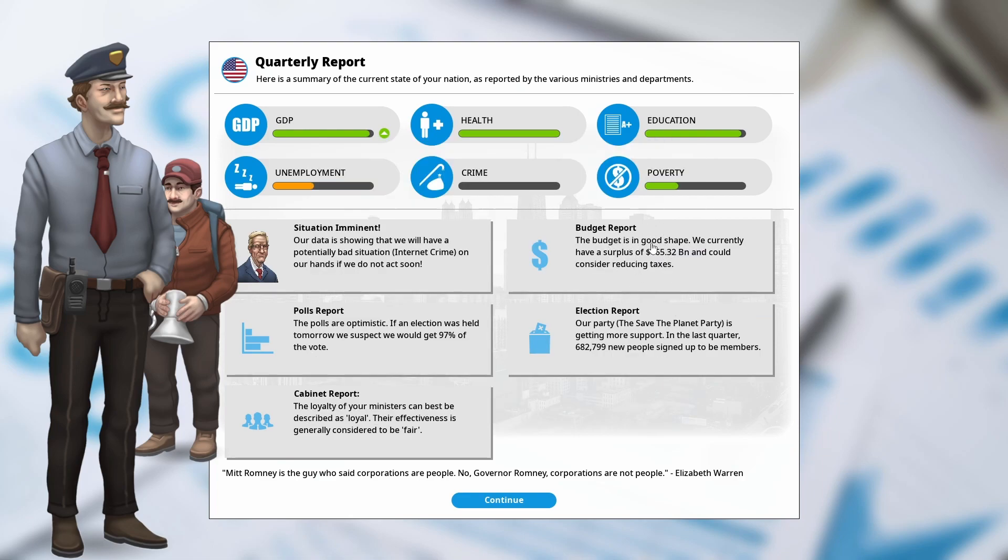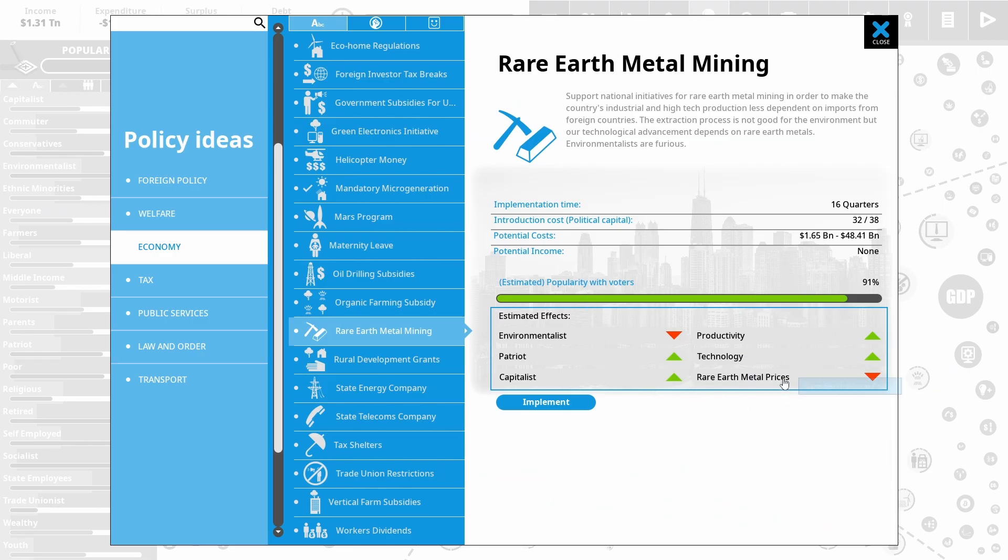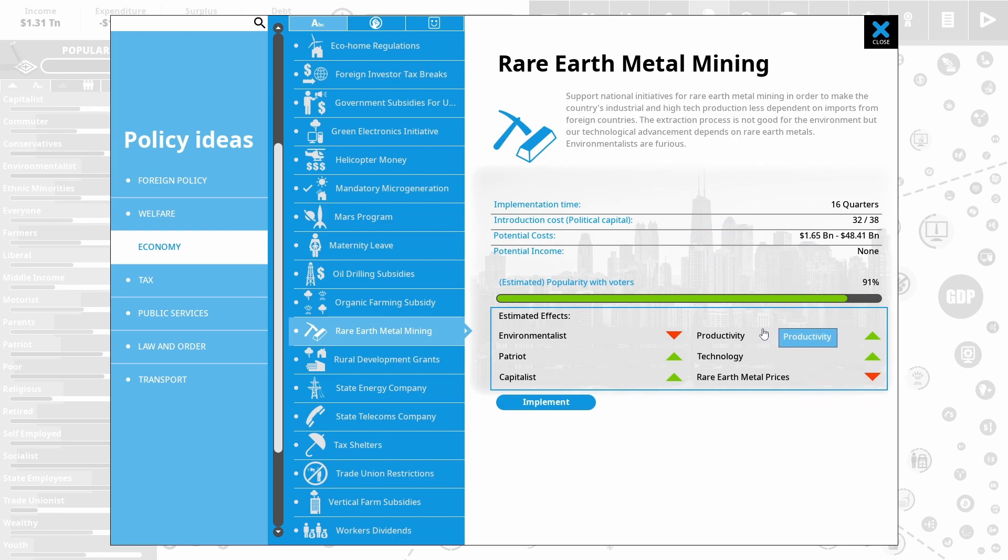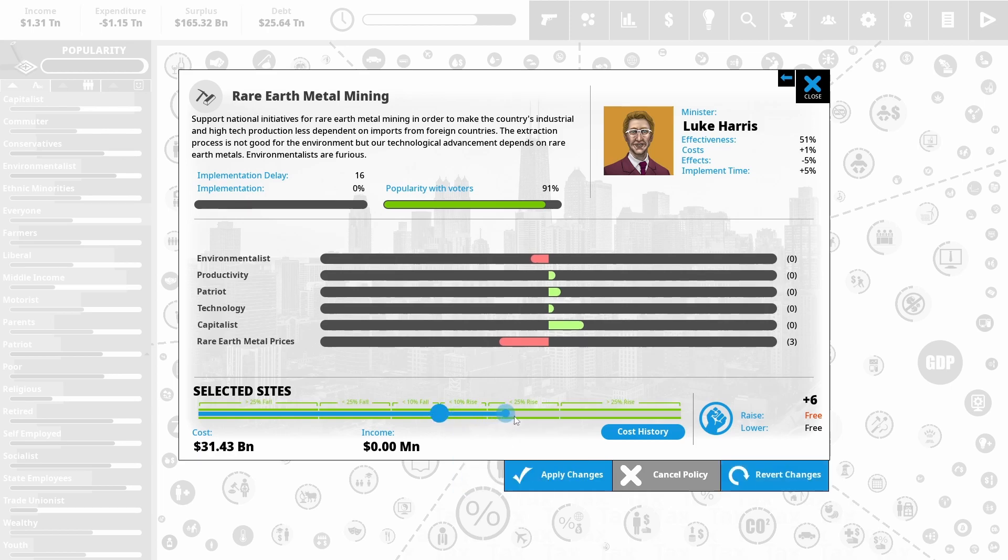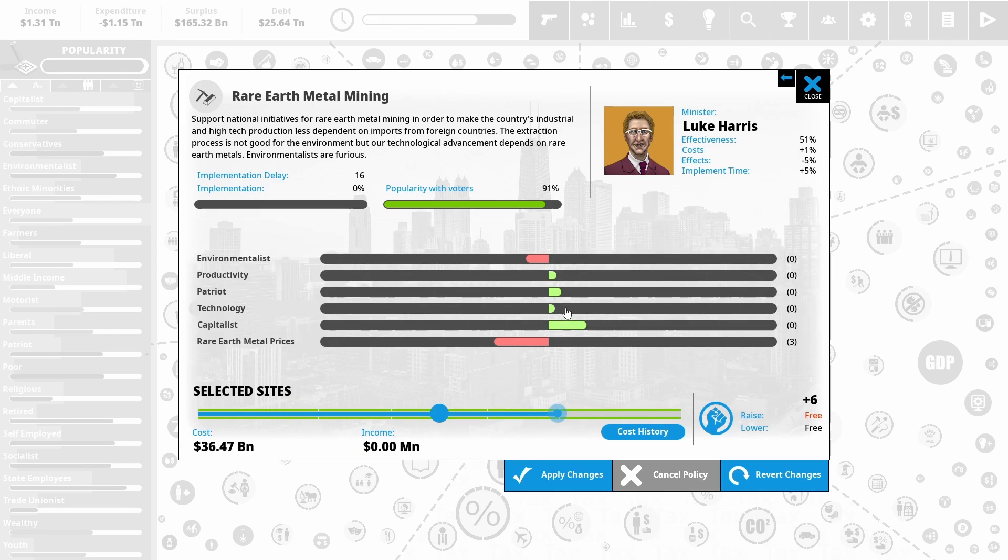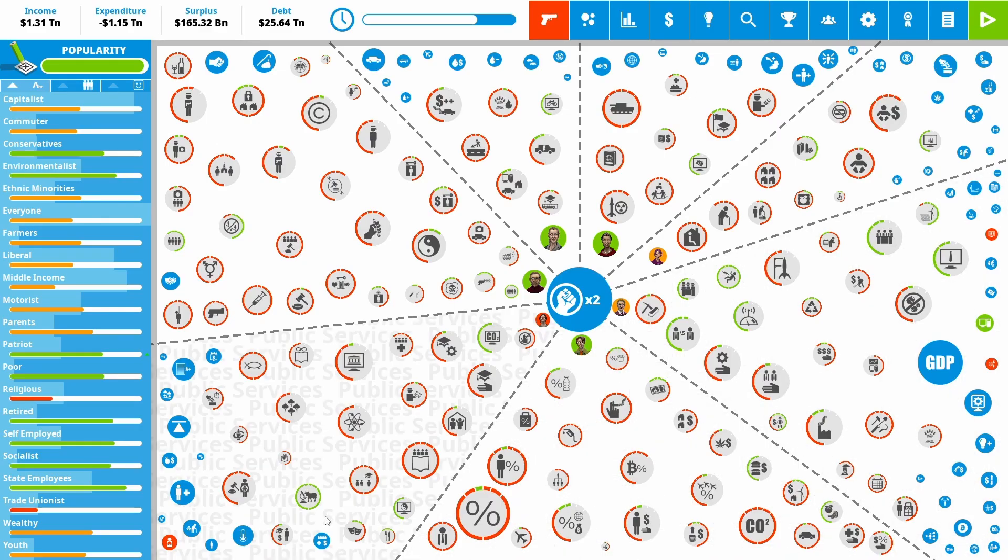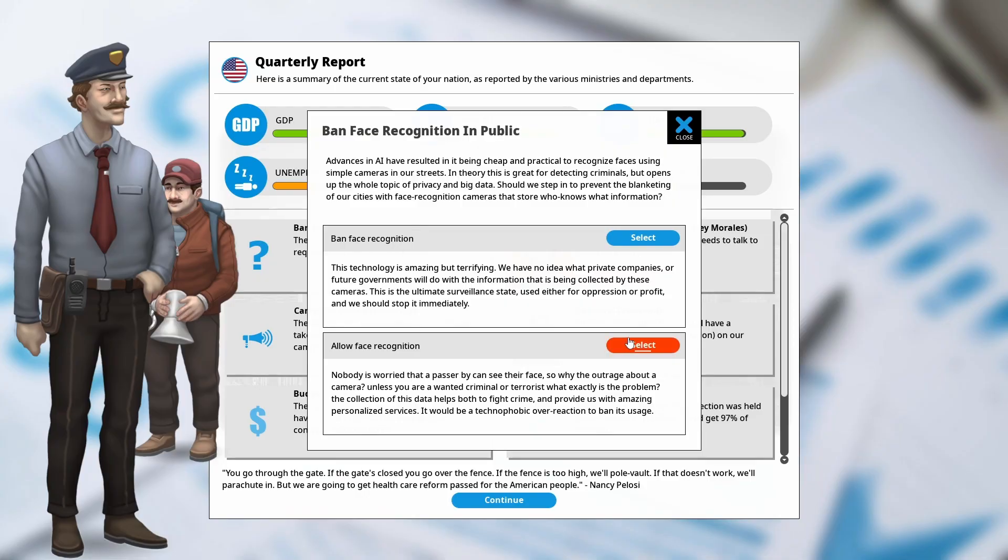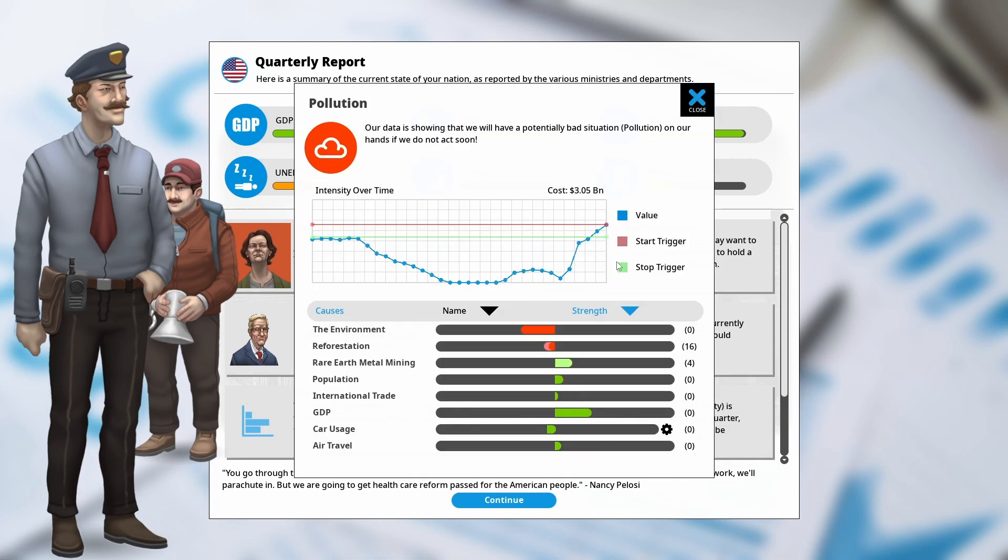But internet crime might start to be a problem. But a big thing I want to push through is rare metal mining. It increases productivity and technology. It makes patriots and the capitalists happy. And it reduces rare earth metal prices. Let's put that in selected sites across the country. At the same time, I want to boost our intelligence services. Try and tackle some of the cyber things that are coming up. And allow face recognition in public. We needed something to make capitalists happy. But pollution really is starting to shoot up. We need to do something big about that now.